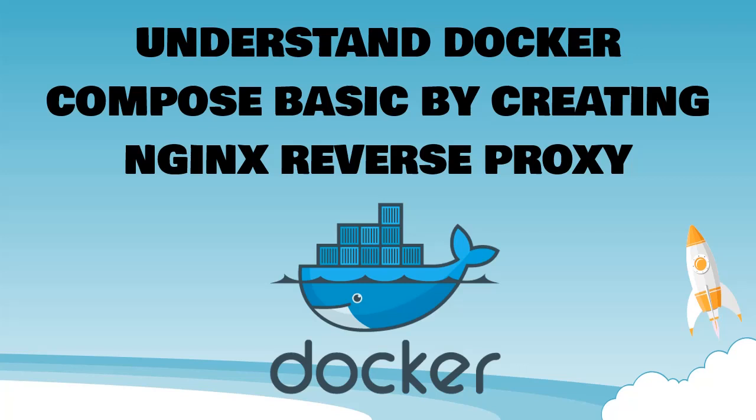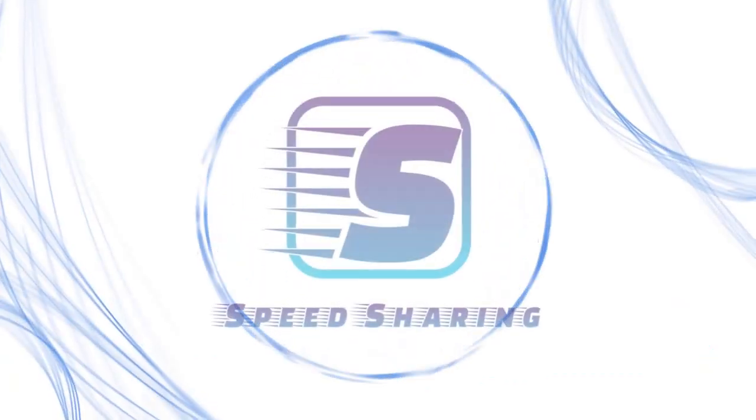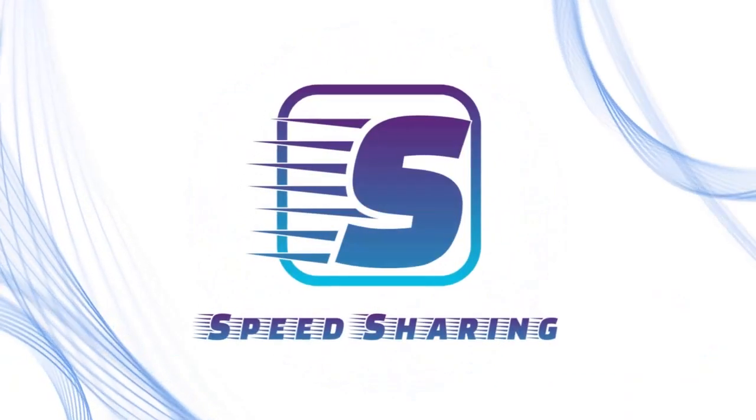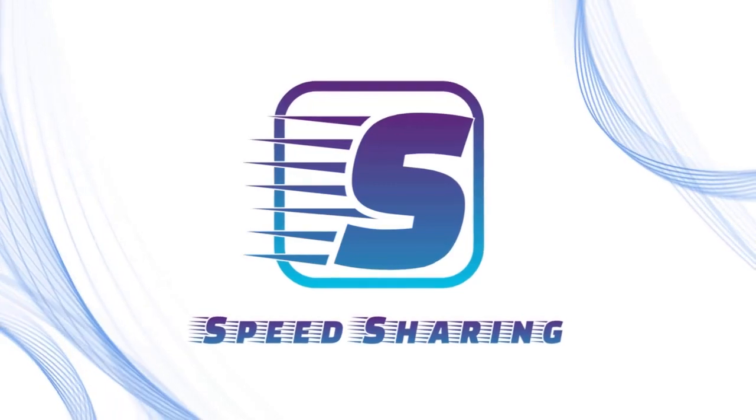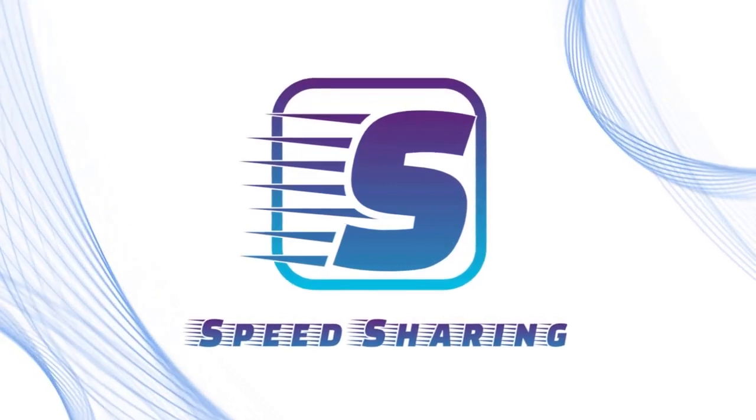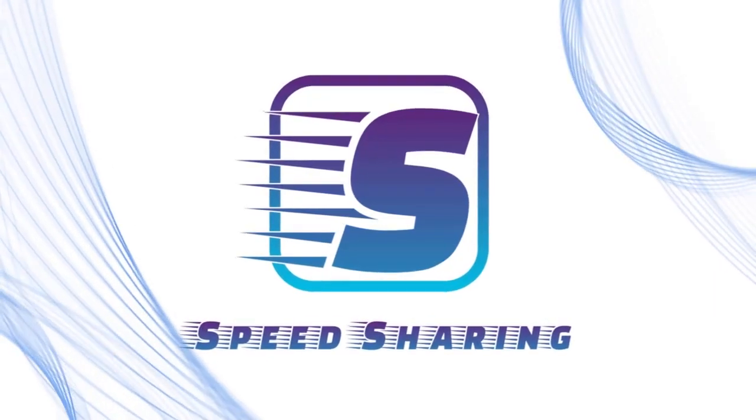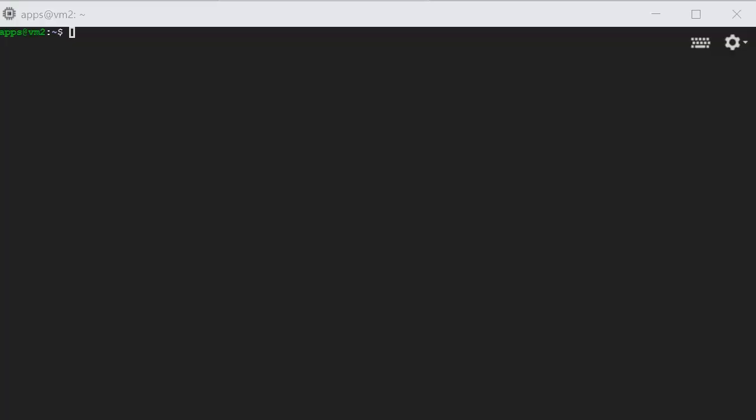In this video, we are going to use Nginx reverse proxy as an example to understand the basic features of Docker Compose. Docker Compose helps create and manage a group of containers in a declarative way. Let's see how we do it.